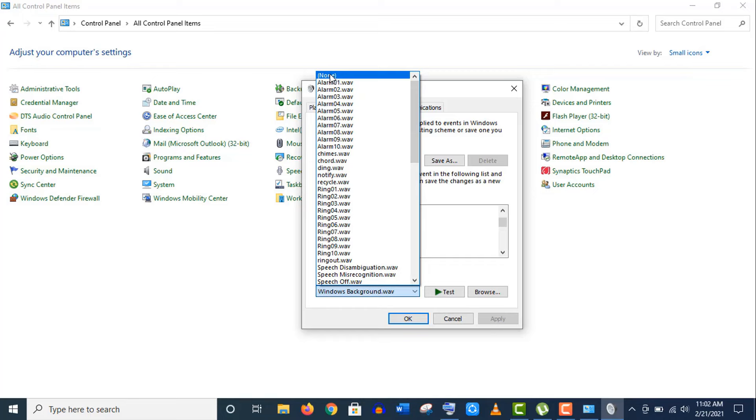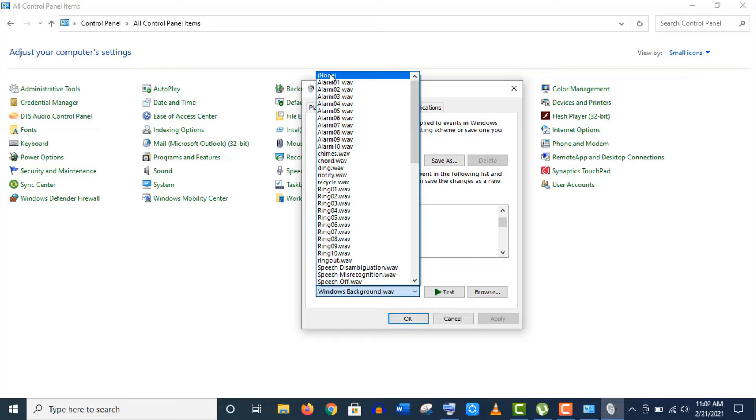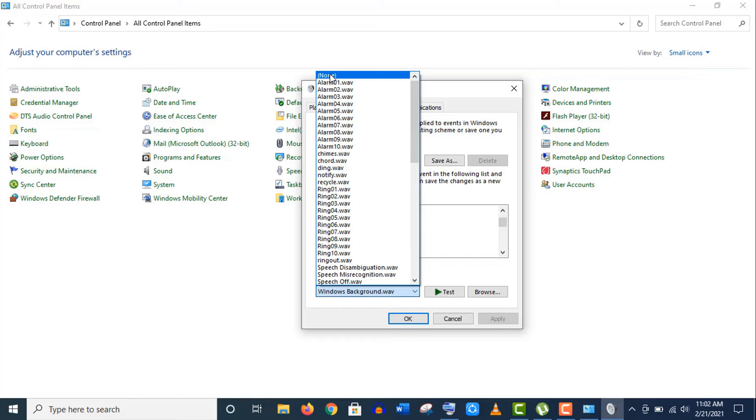Scroll up to the top and select this None option. Now click on Apply and click on OK. So we are done with the settings.